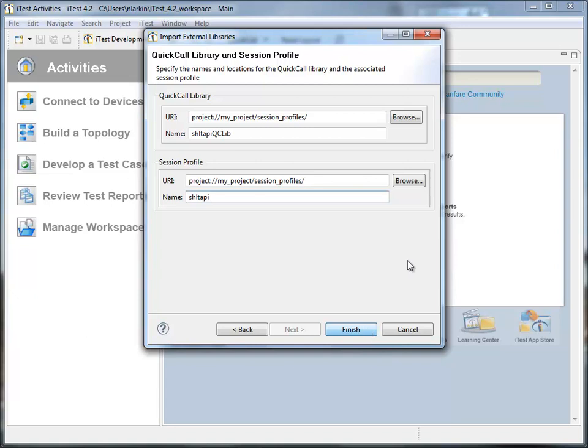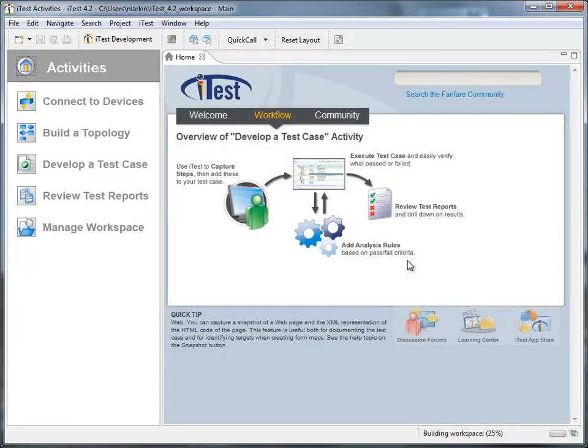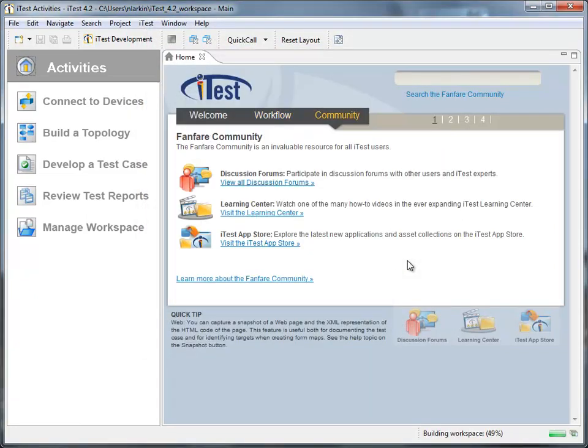While that's populating, we can now start thinking about what we want to do. What we're going to do is essentially just connect to the chassis, start some traffic, check a couple of stats, and then close the session. Alright, so it looks like that worked. Now we're ready to start using the library.